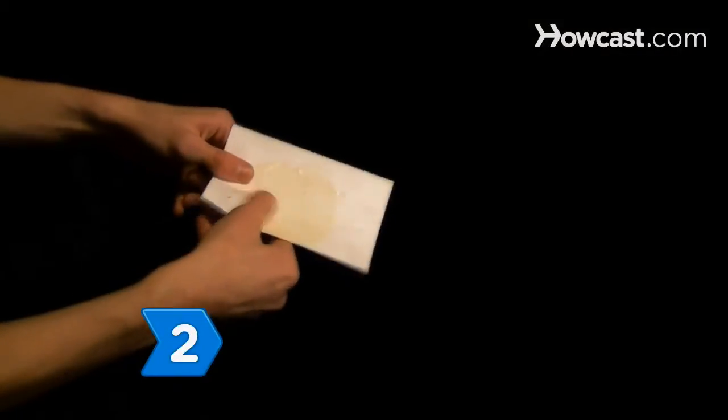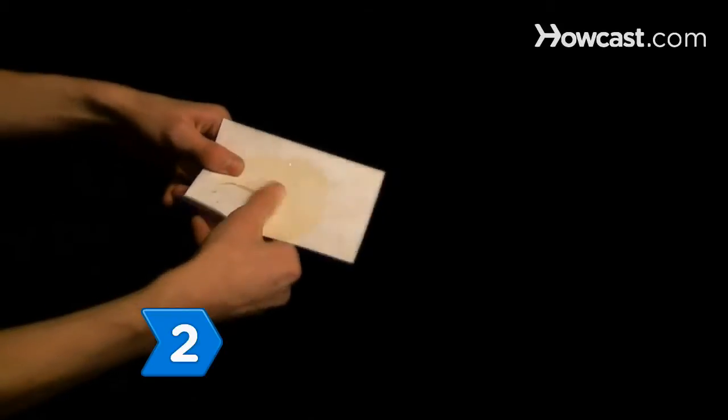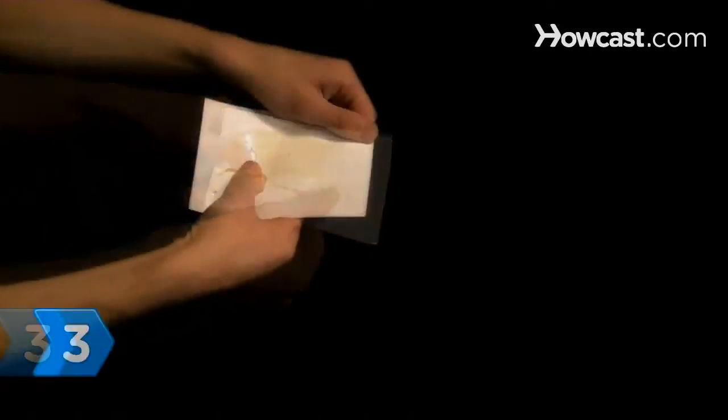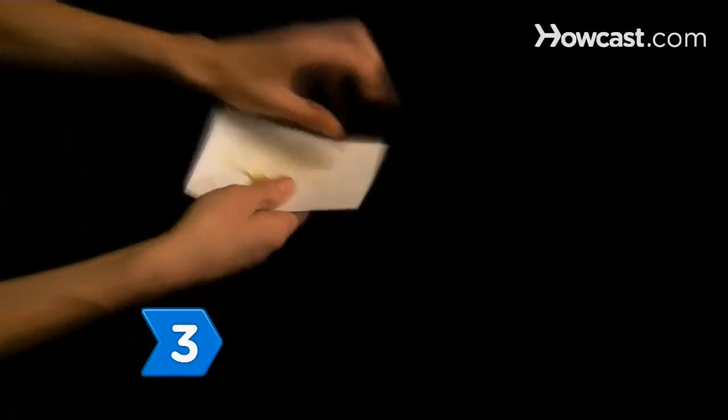Step 2. Rub your finger in a circular motion over the rubber cement until it rolls up into a ball. Step 3. Peel the glue off and discard.